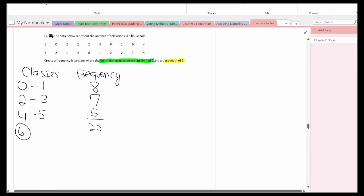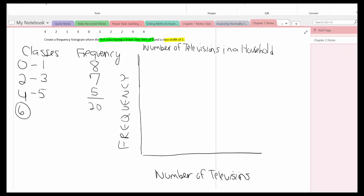So now I'm going to use this information to create my frequency histogram. So let me set this up now. So the setup we have a title, number of televisions in a household. The horizontal and vertical axes are labeled, number of televisions and frequency.